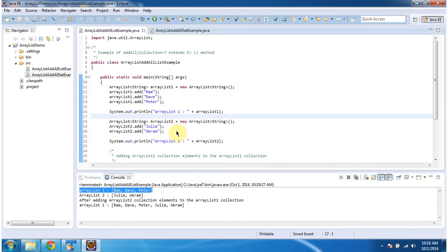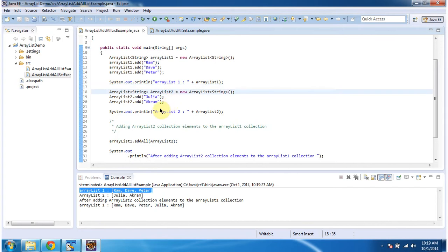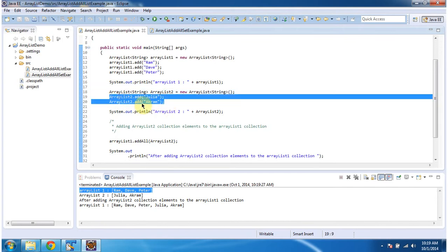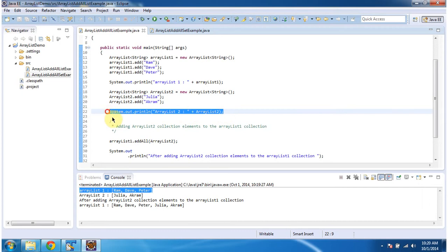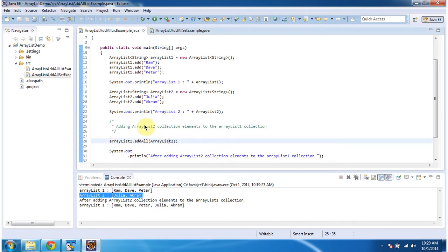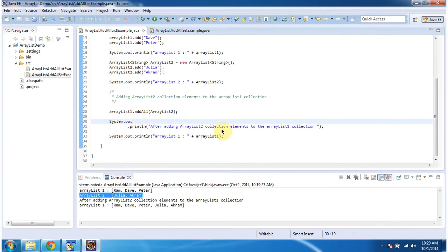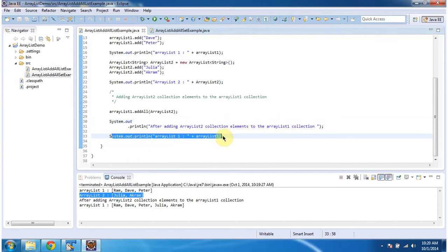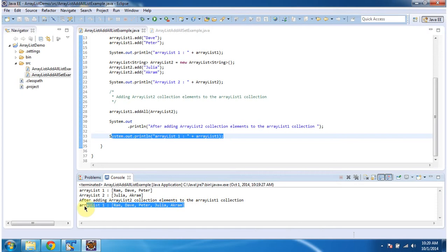Then I am creating ArrayList2. In ArrayList2, I am adding 2 string objects — Julia and Akram — and displaying here, so you can see the output. And then I am adding ArrayList2 collection elements to ArrayList1. So after adding ArrayList2 collection elements to ArrayList1, you can see in the last output that ArrayList2 elements — Julia and Akram — have been added to ArrayList1.